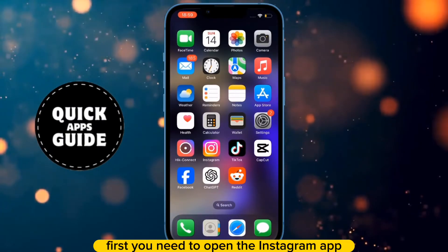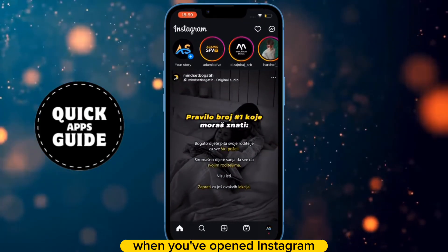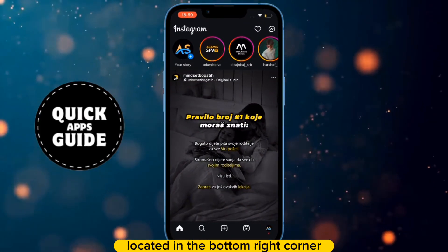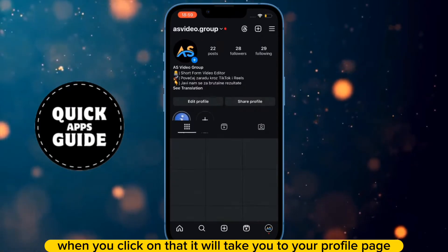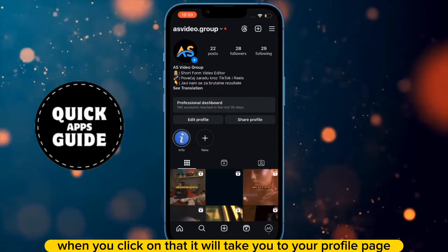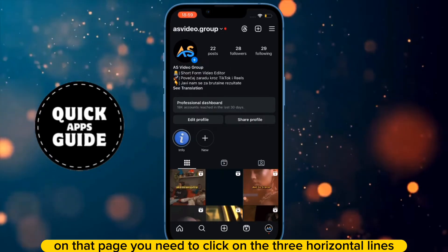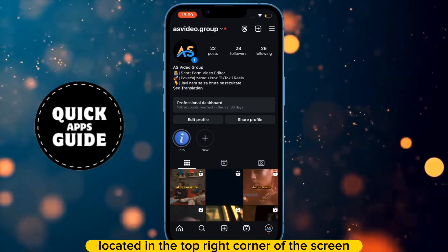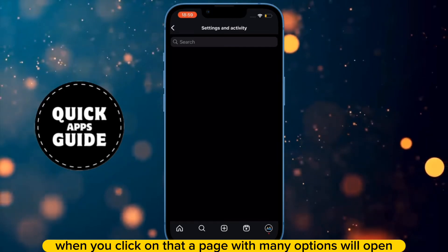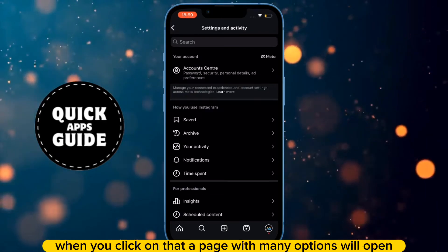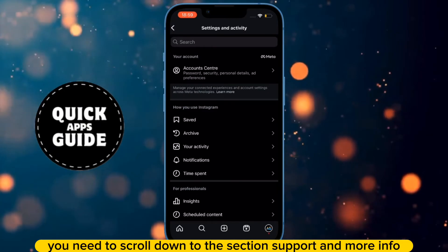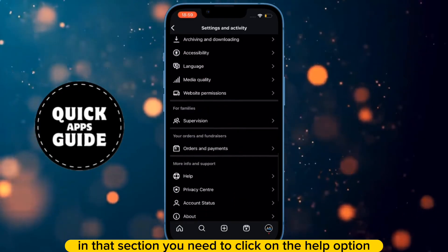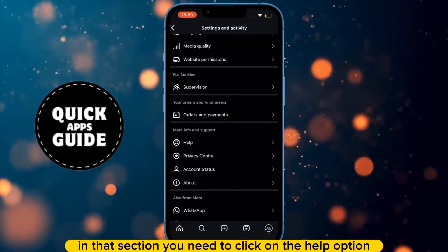First, you need to open the Instagram app. When you've opened Instagram, click on your profile picture located in the bottom right corner. When you click on that, it will take you to your profile page. On that page, click on the three horizontal lines located in the top right corner of the screen. A page with many options will open. You need to scroll down to the section Support and More Info.